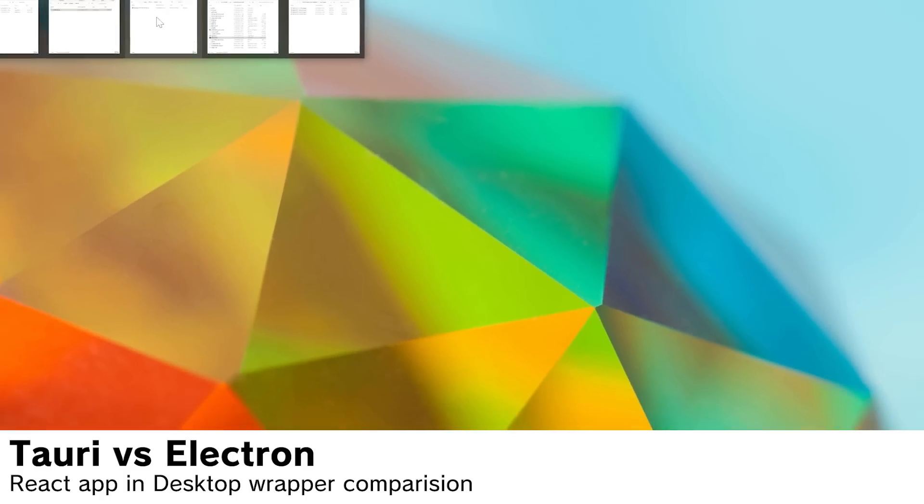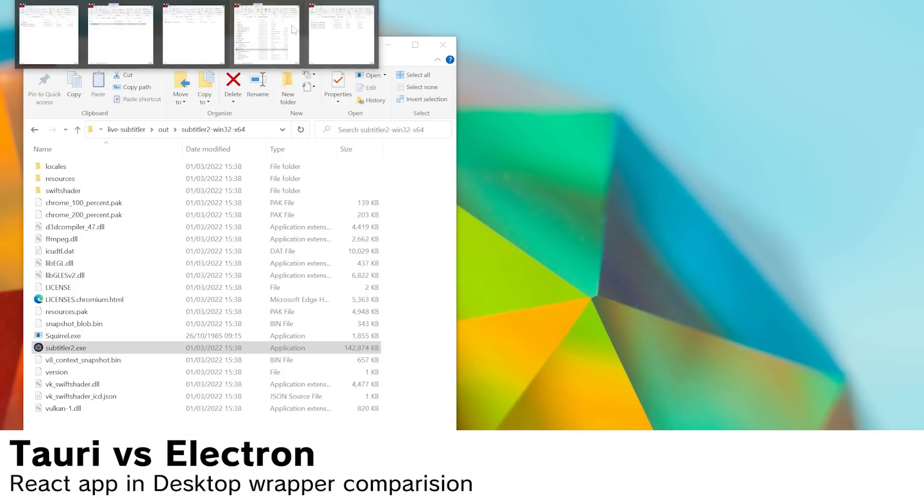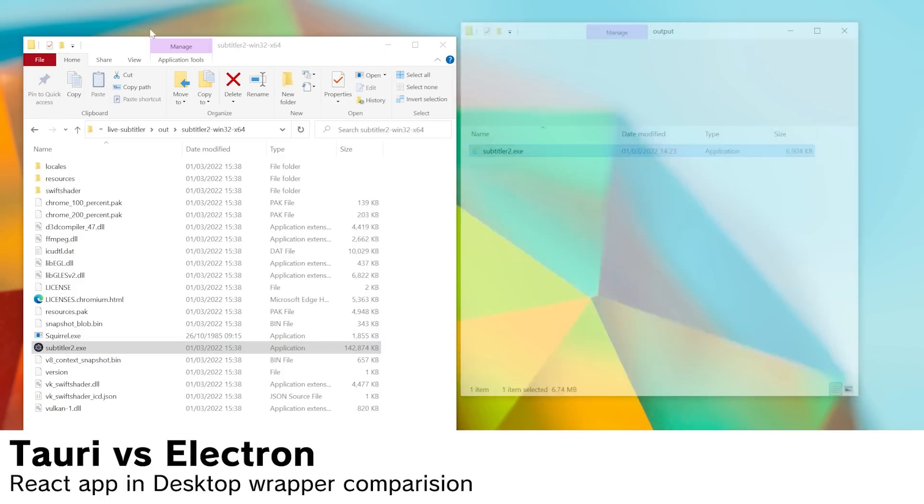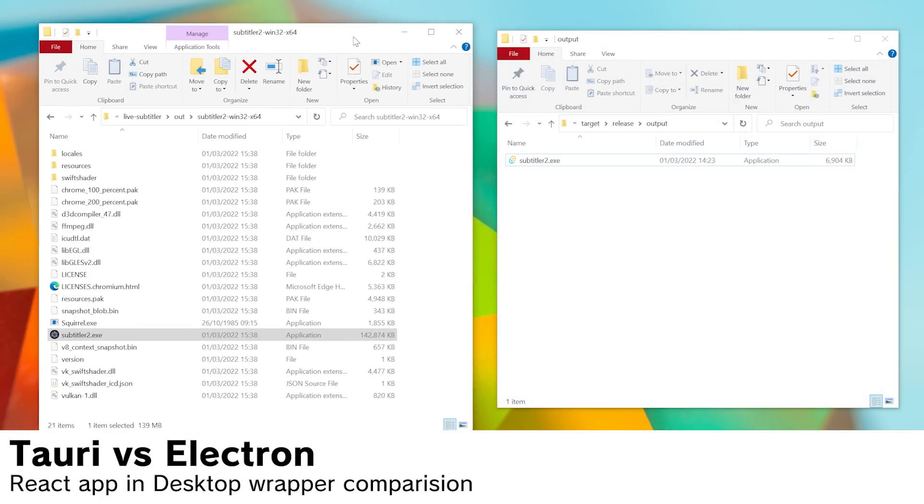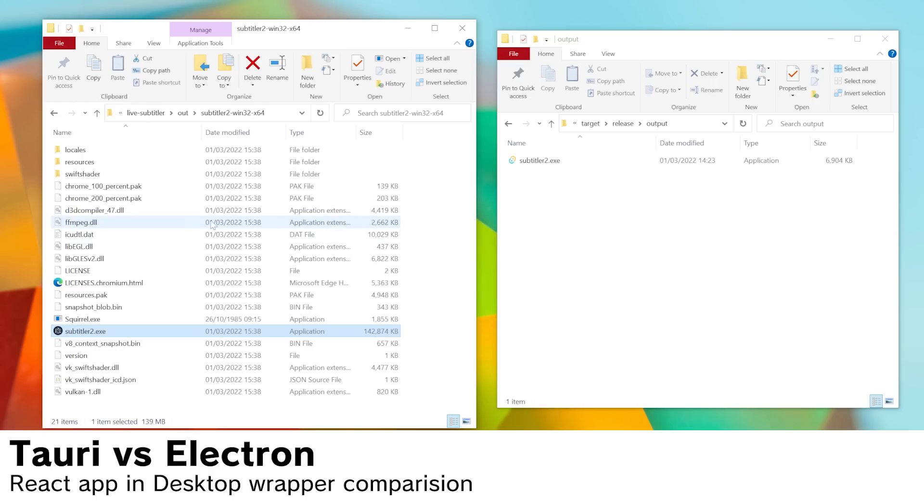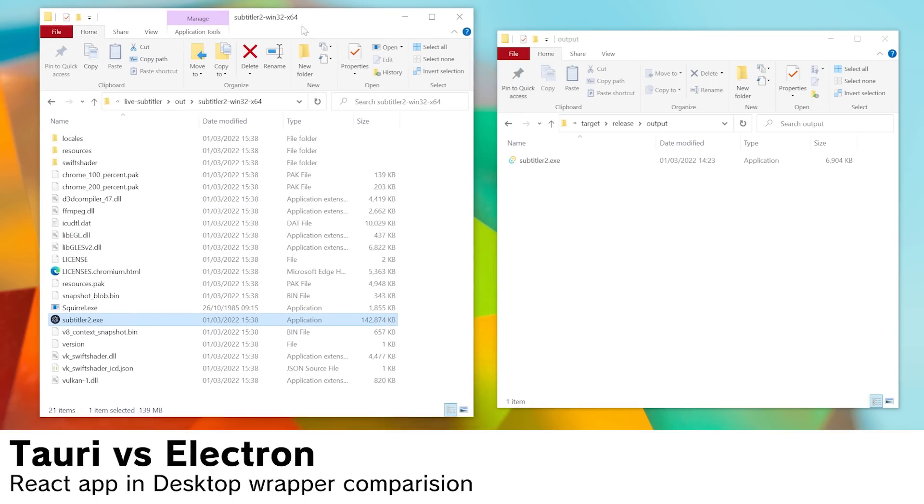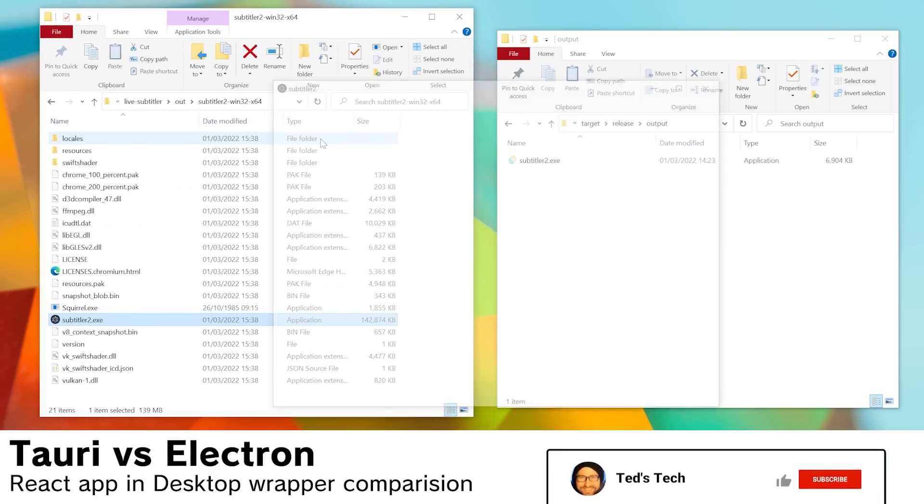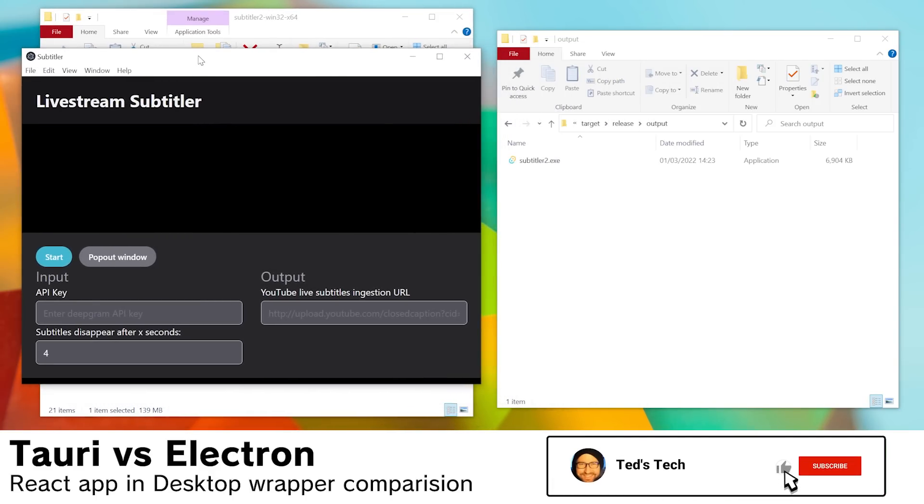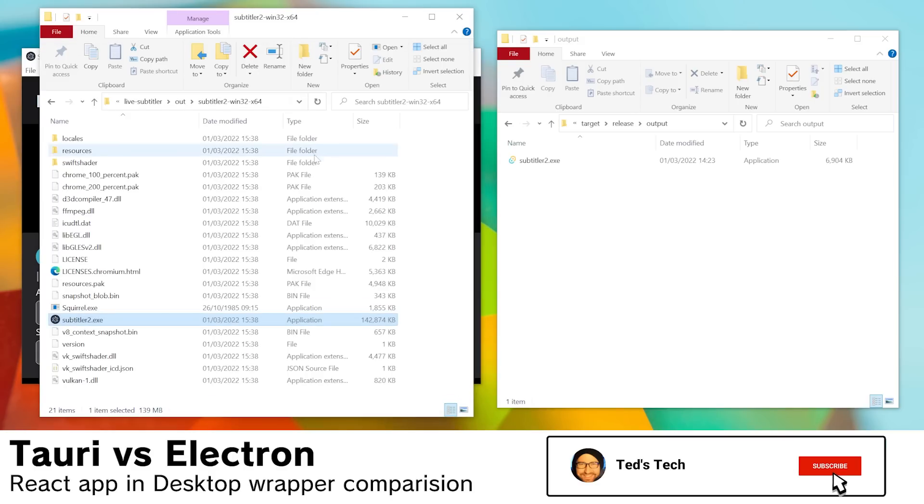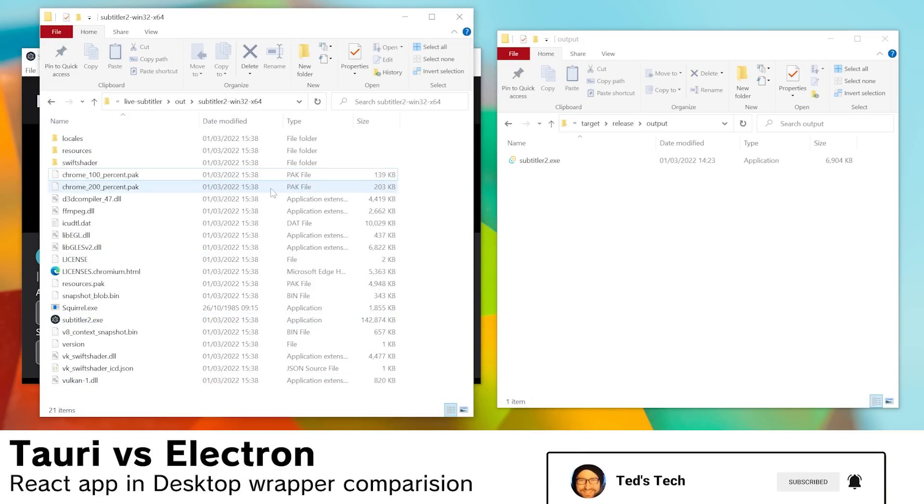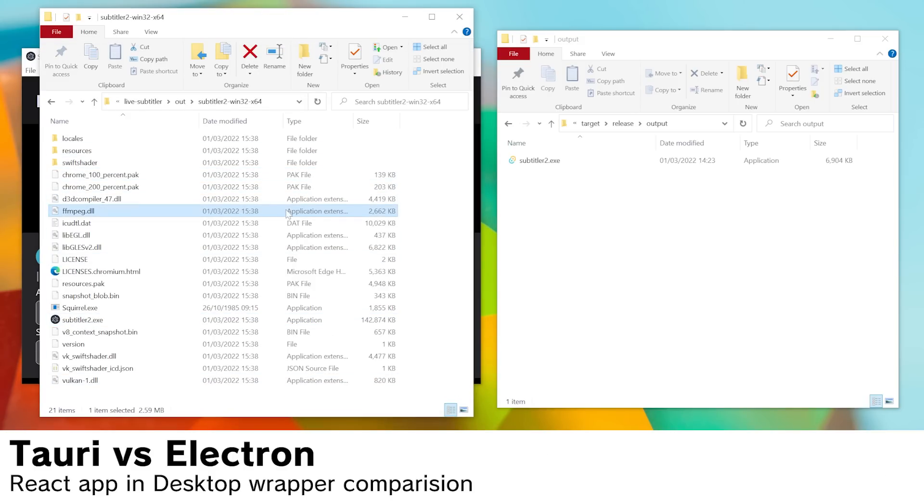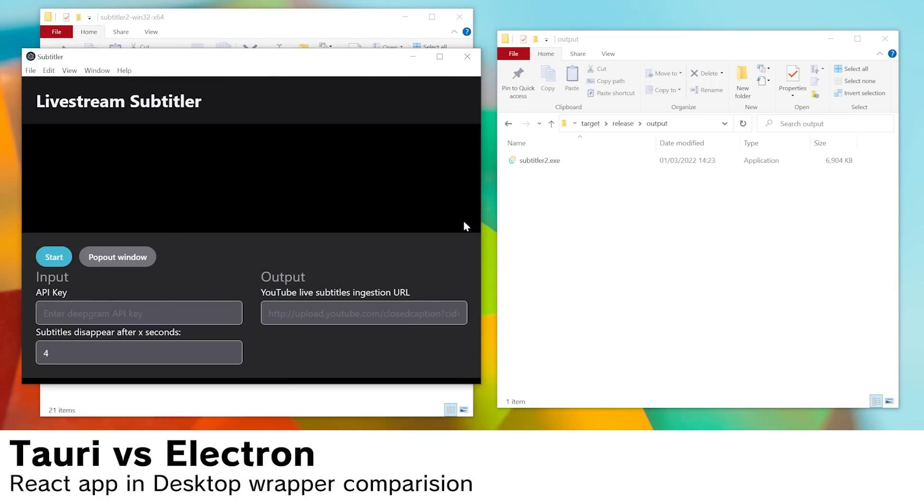This is also special because if you take a look at the program output here, we can see that on the left is the Electron app's install folder. If we hit the app, it runs. But look at the contents of this. It's basically like 150 megs and all of this stuff from Chrome, which is pretty mad.